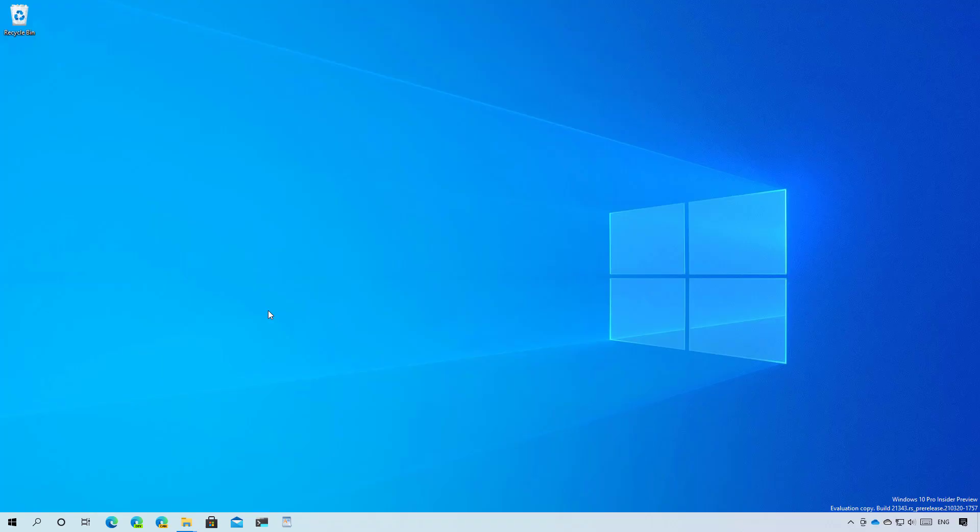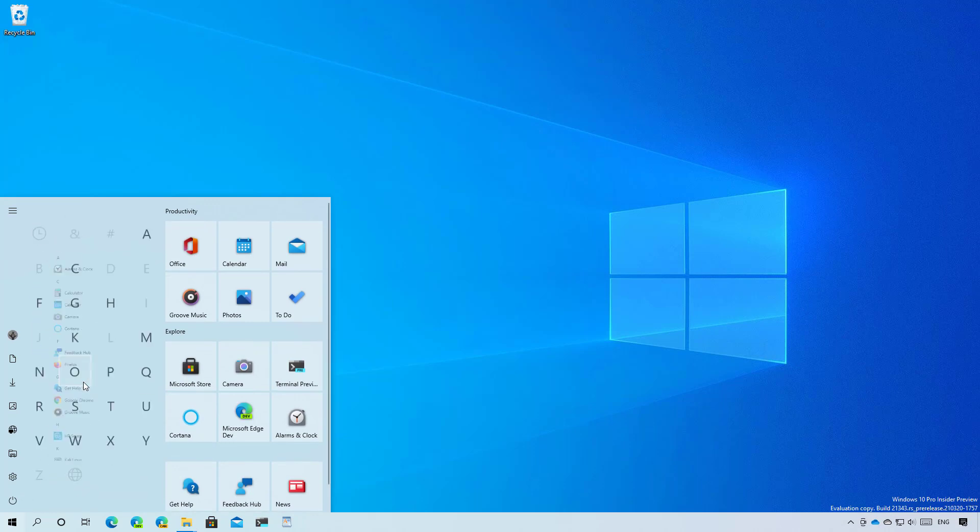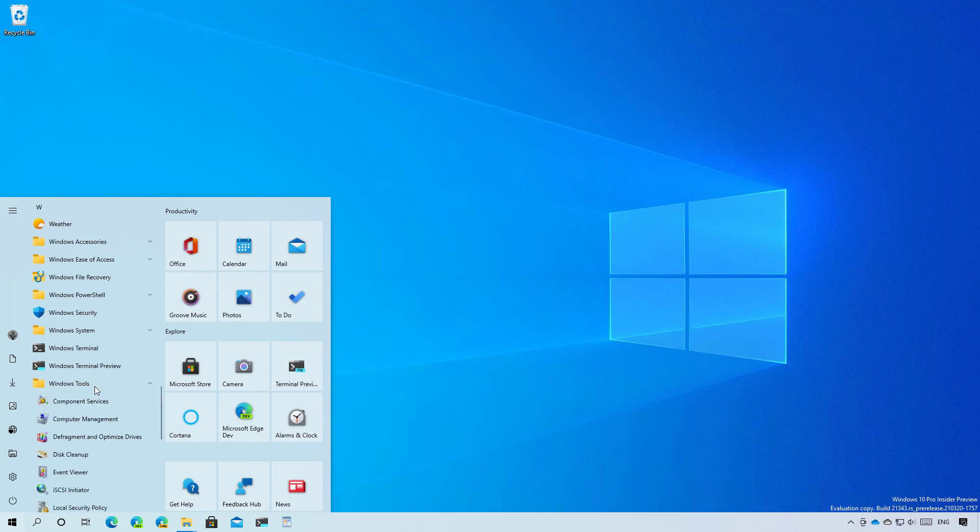Talking about the start menu on build 21343, you will now notice that the Windows administrative tools folder has been renamed to just Windows tools. And Microsoft is planning to add new changes in the future.